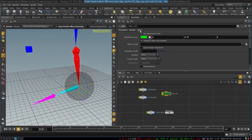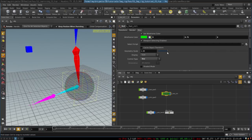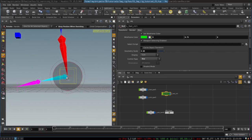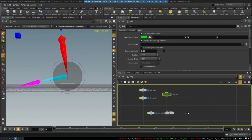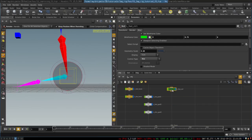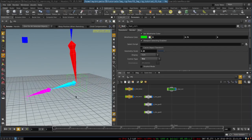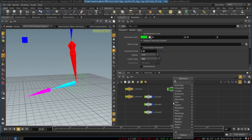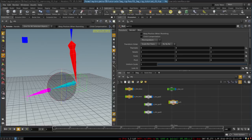Let's go to the misc tab and select control type to box. Now we have a box control that will control our leg. Finally we want to create a null that will rotate our leg from the heel, which will be around the back of the foot. We create a null and call it 'left rotate from heel'.